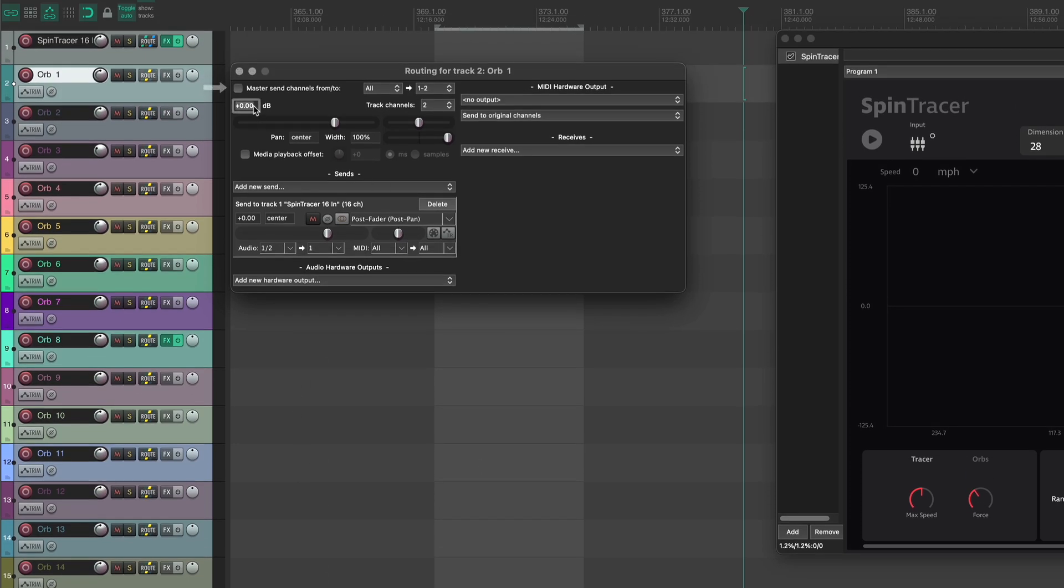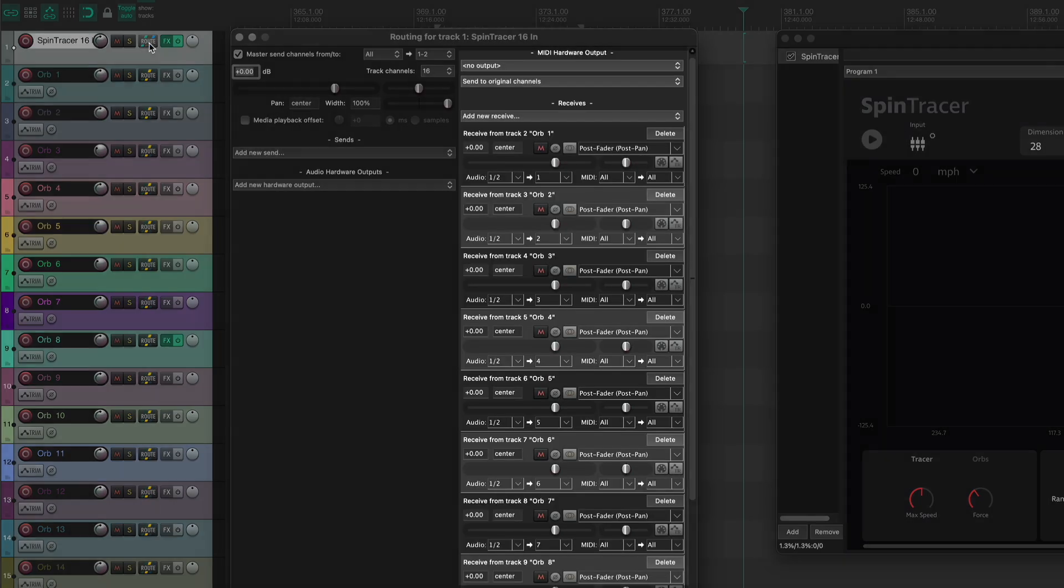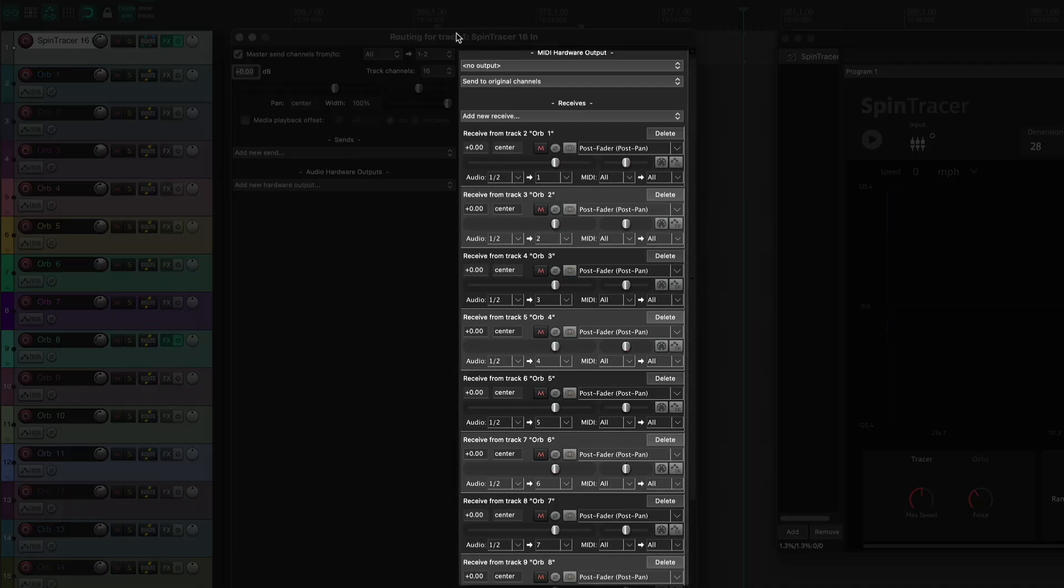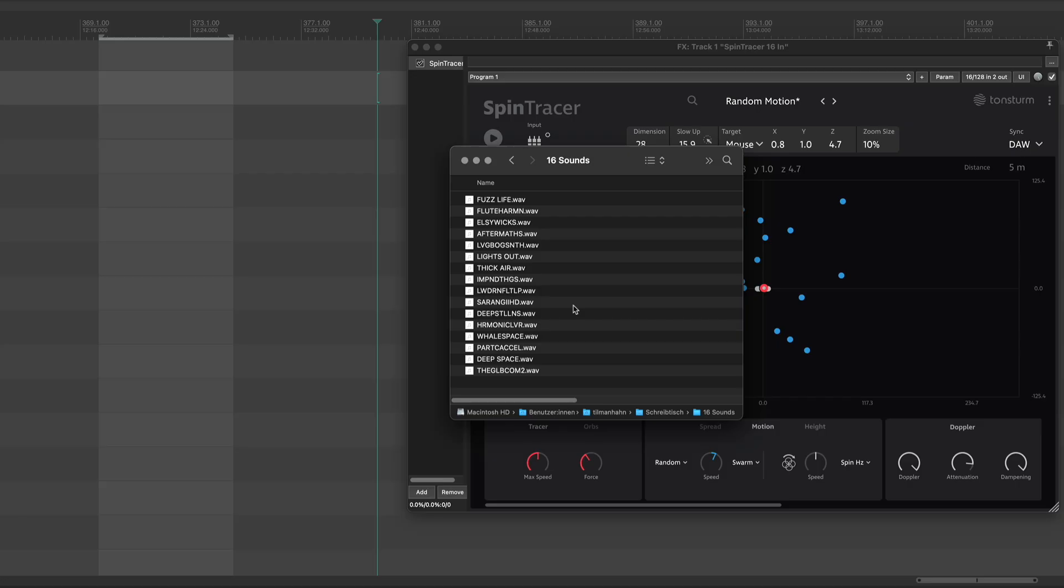Make sure Master Send Channels is unchecked. If you open the routing pop-up of the channel where the Spintracer plug-in sits, you should see all 16 sends assigned as receives.